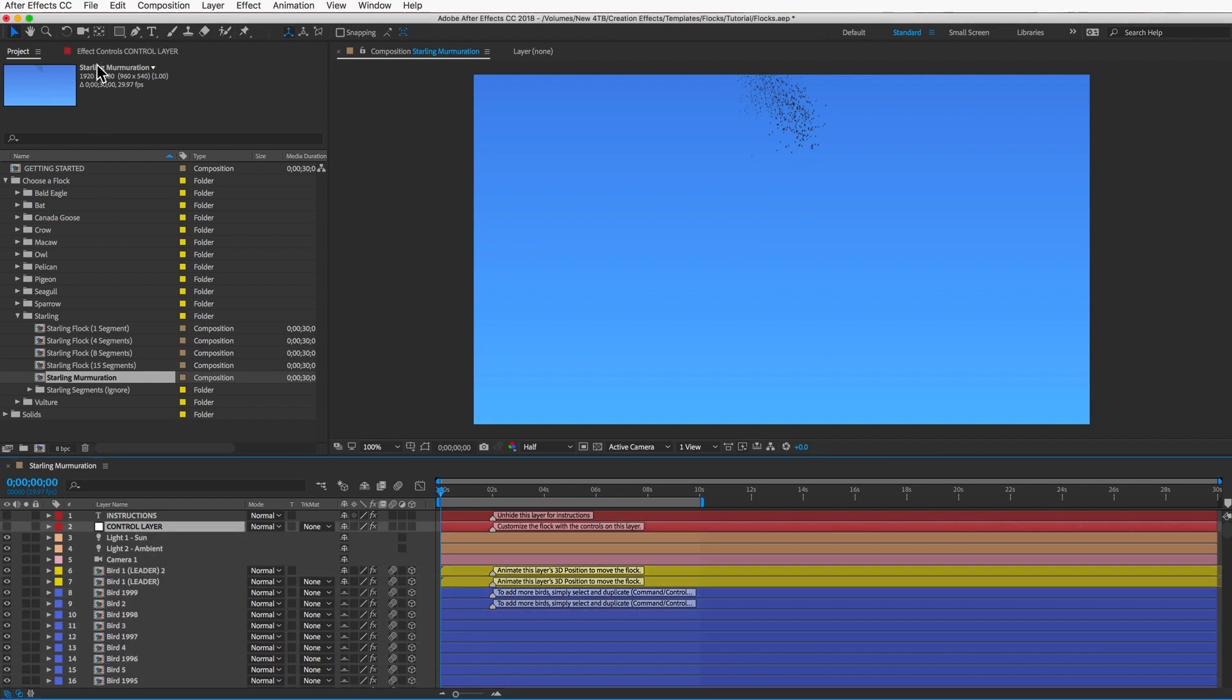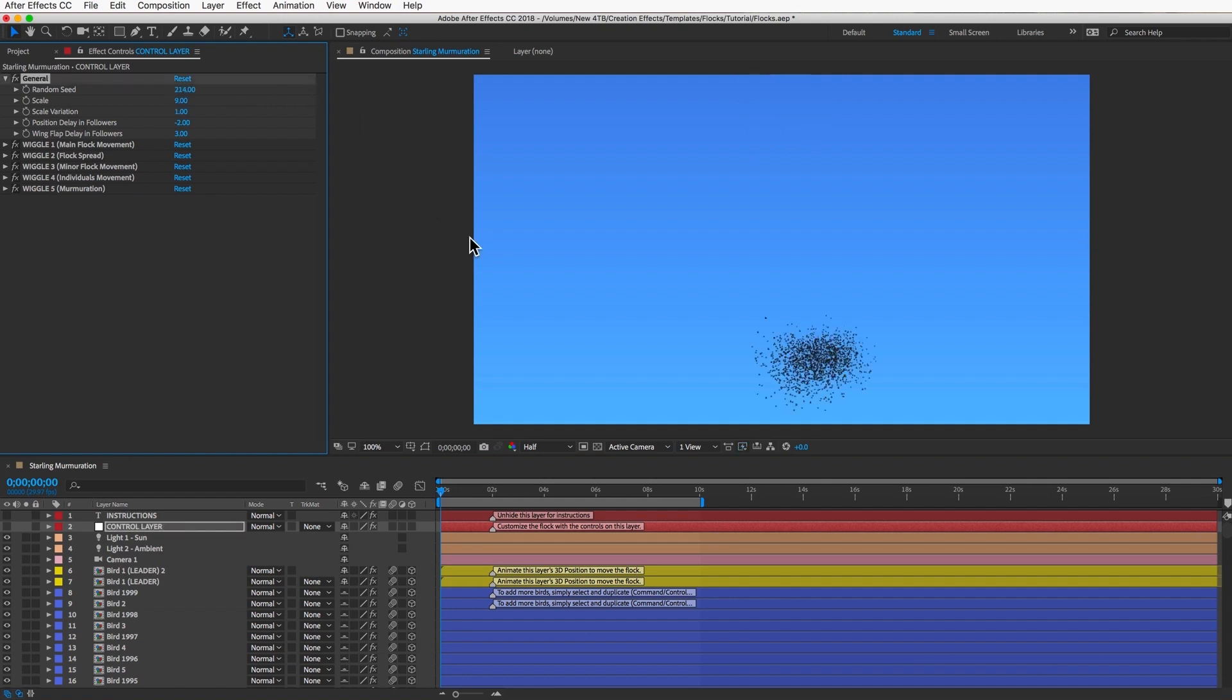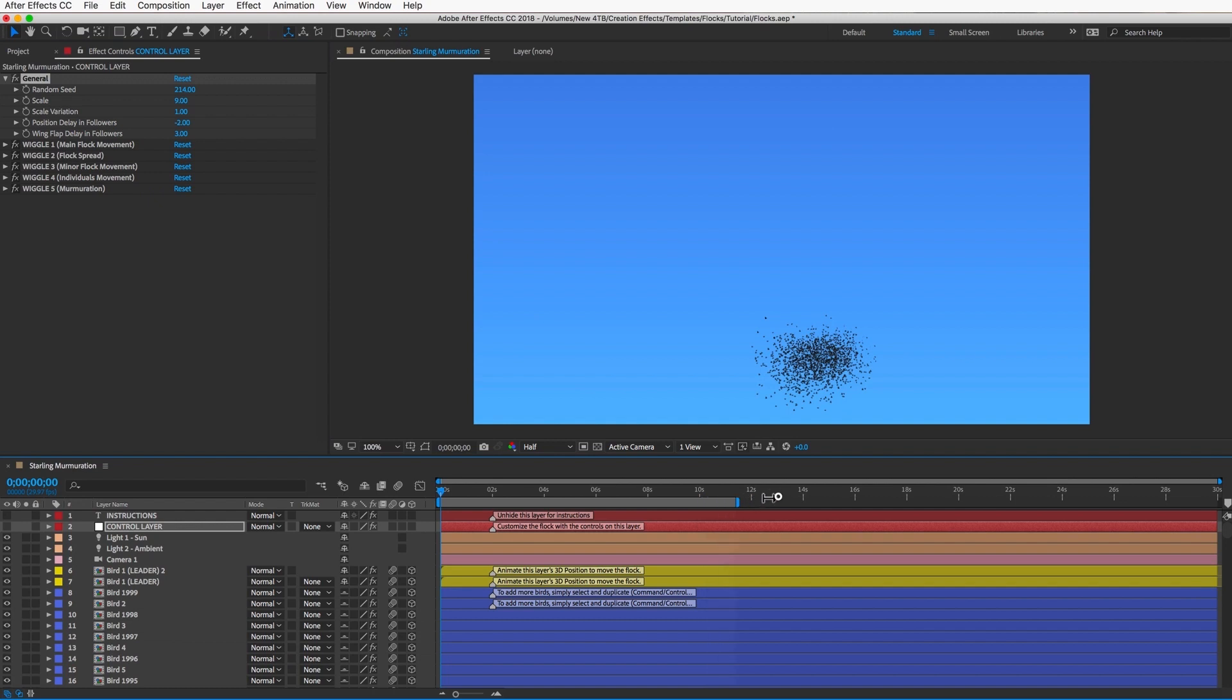The first thing I would do is change the random seed to some random value, and that will give you a totally unique murmuration. And then set your out point. If you have the time, you may want to make this comp 20 seconds or more, and that way you can pick and choose the best parts of the clip to use.